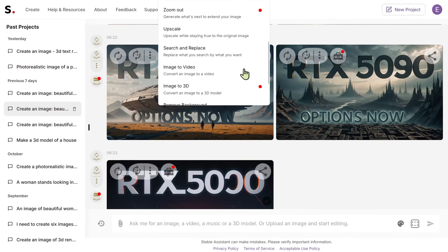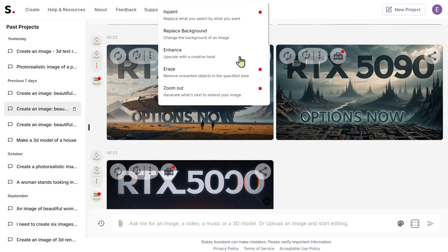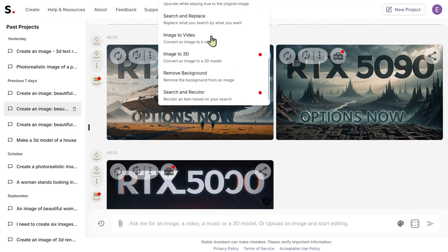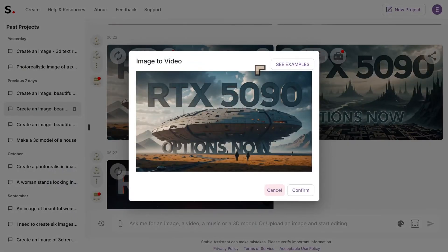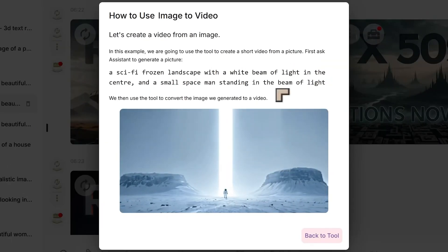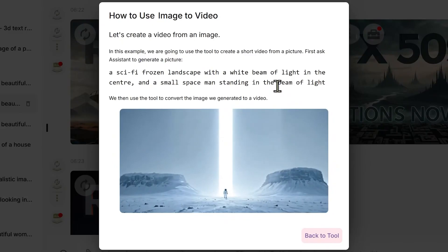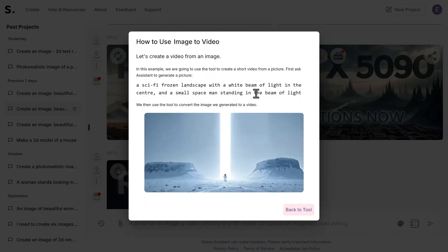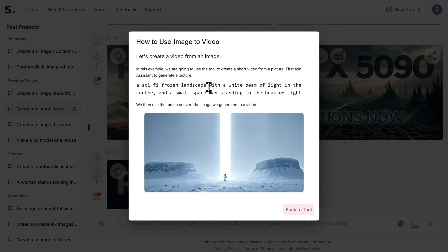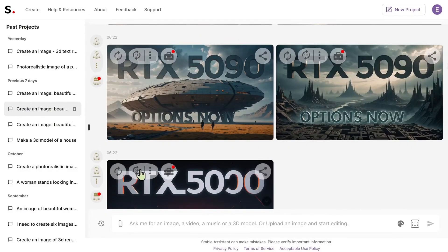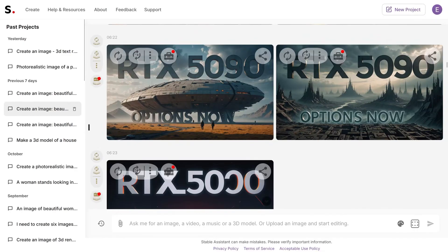So in the toolbox, this is where you've got a lot of really nice features that they're adding all the time. Let's do image to video, which is very expensive. In this example we're going to use the tool to create a short video from a picture. First ask the assistant to generate a picture and then use this. There are no controls as yet, we've just got to hit the confirm button.